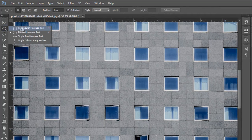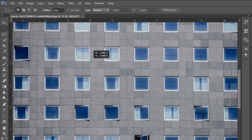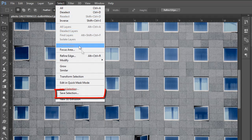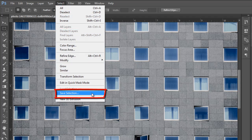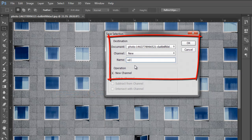Select the Rectangular Marquee Tool and draw on the window. Now go to the Select menu and select the Save Selection option, give a name as you wish, then click OK.